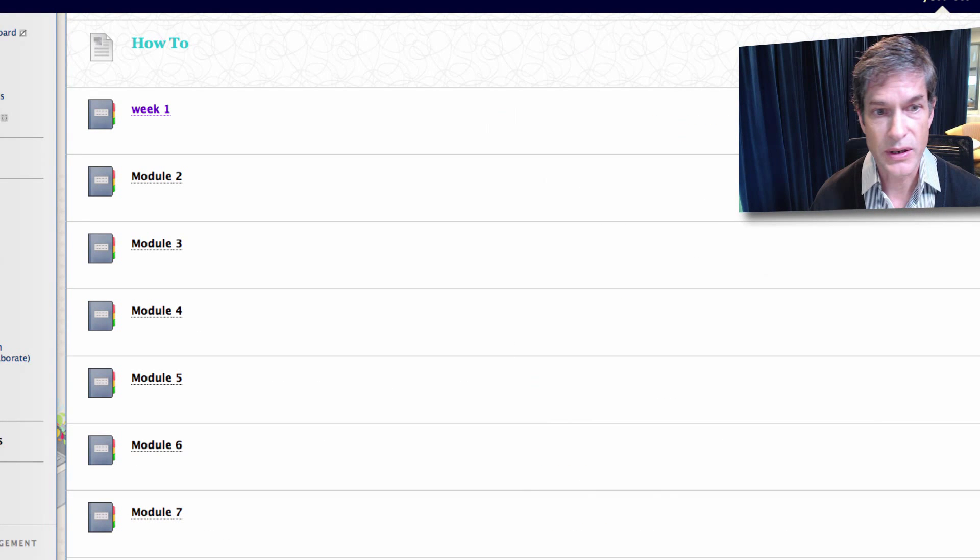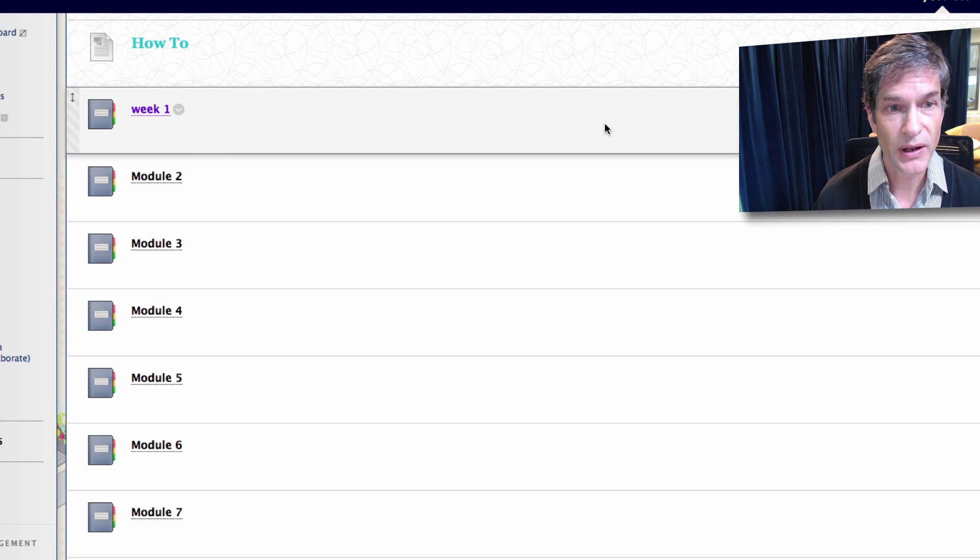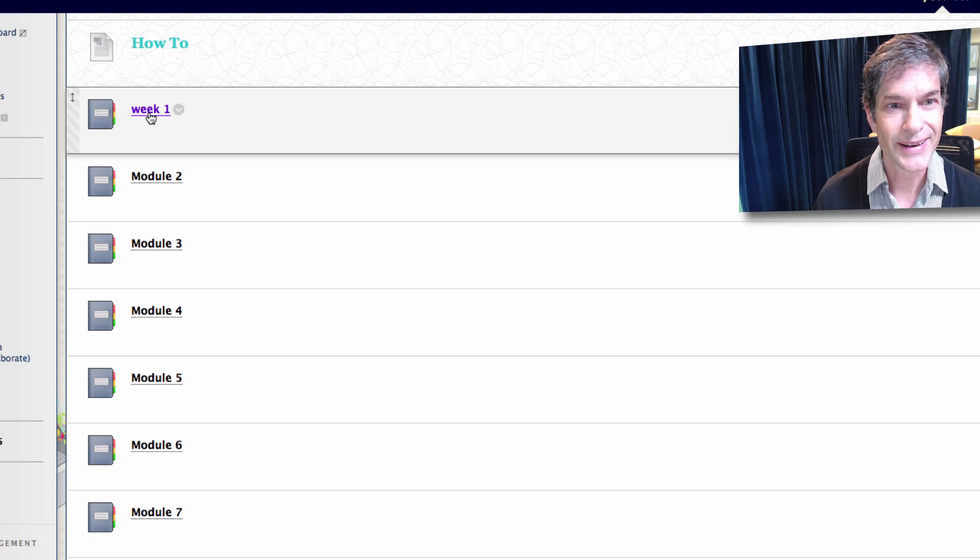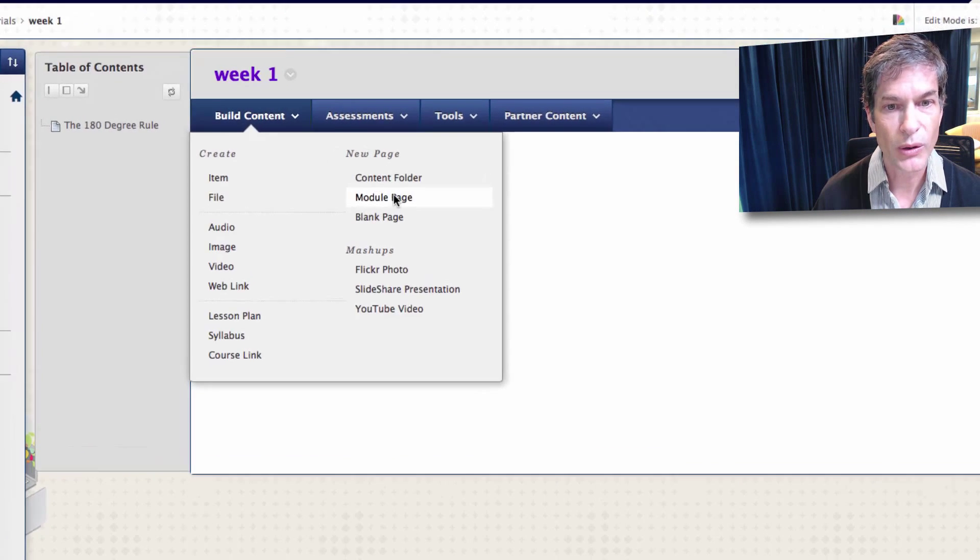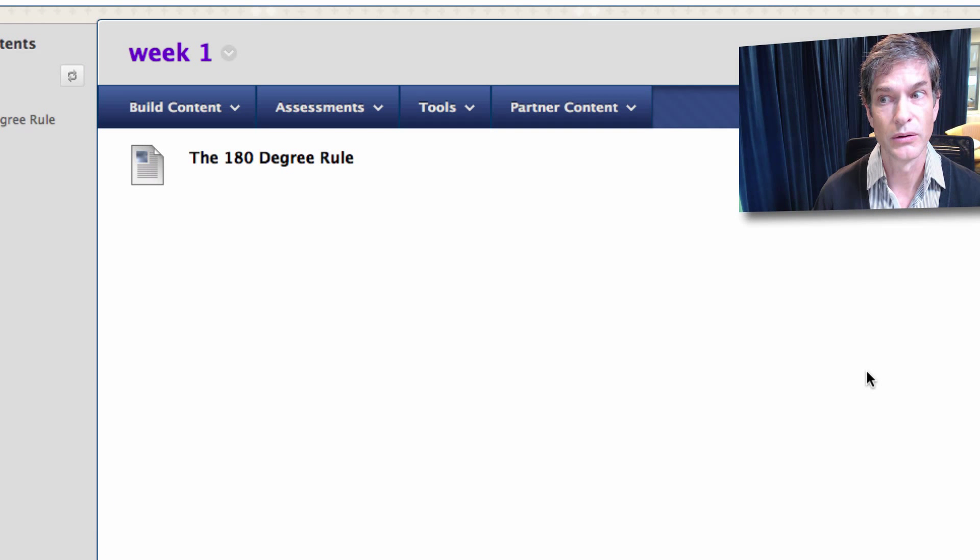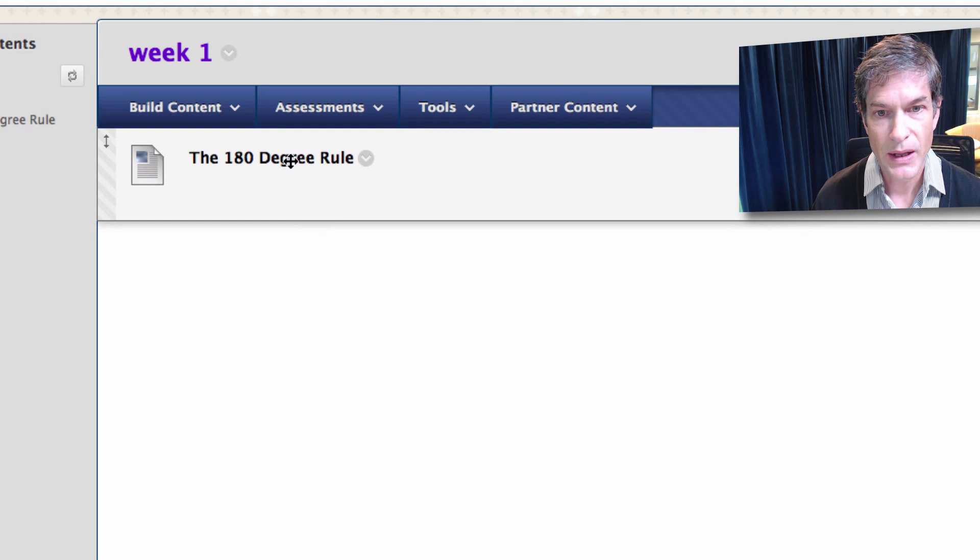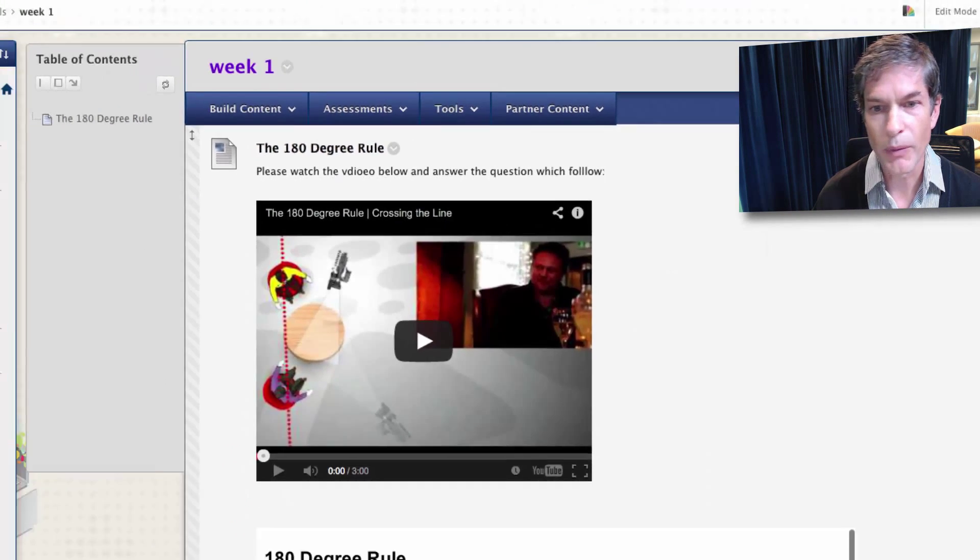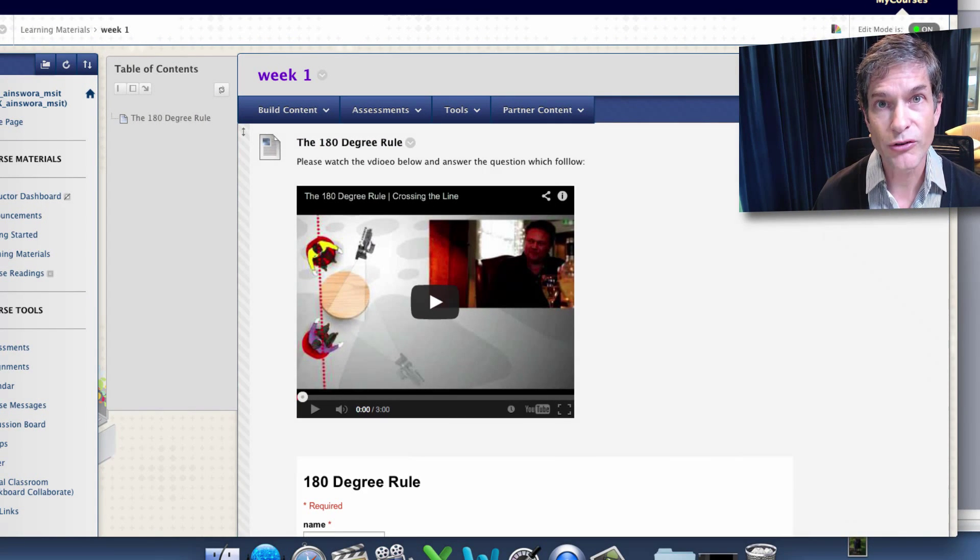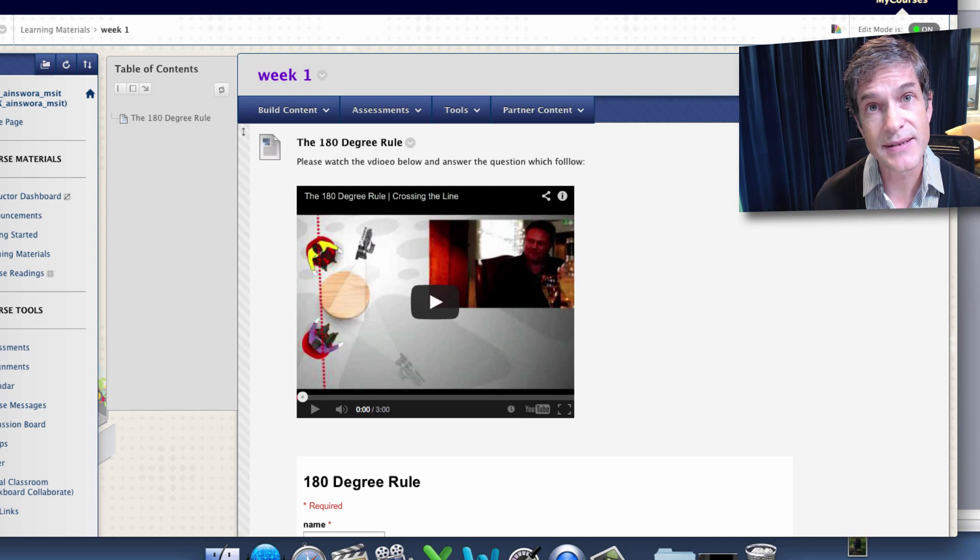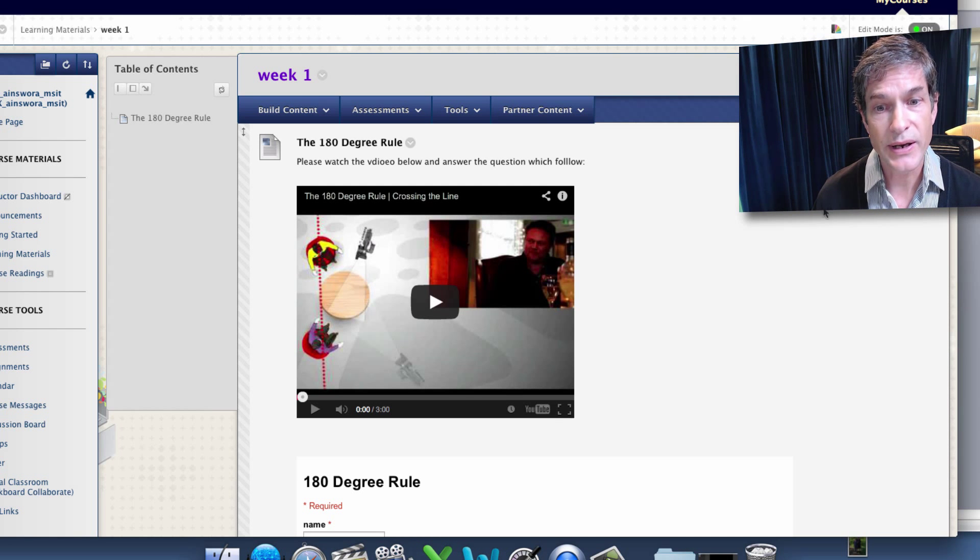I have Blackboard here, my sandbox class where I'm playing around. Here is week one learning materials, and in week one we find this 180 degree rule item. This is course material which I might deliver by lecture, or I could deliver it in a flipped class situation, which I'm doing right here.